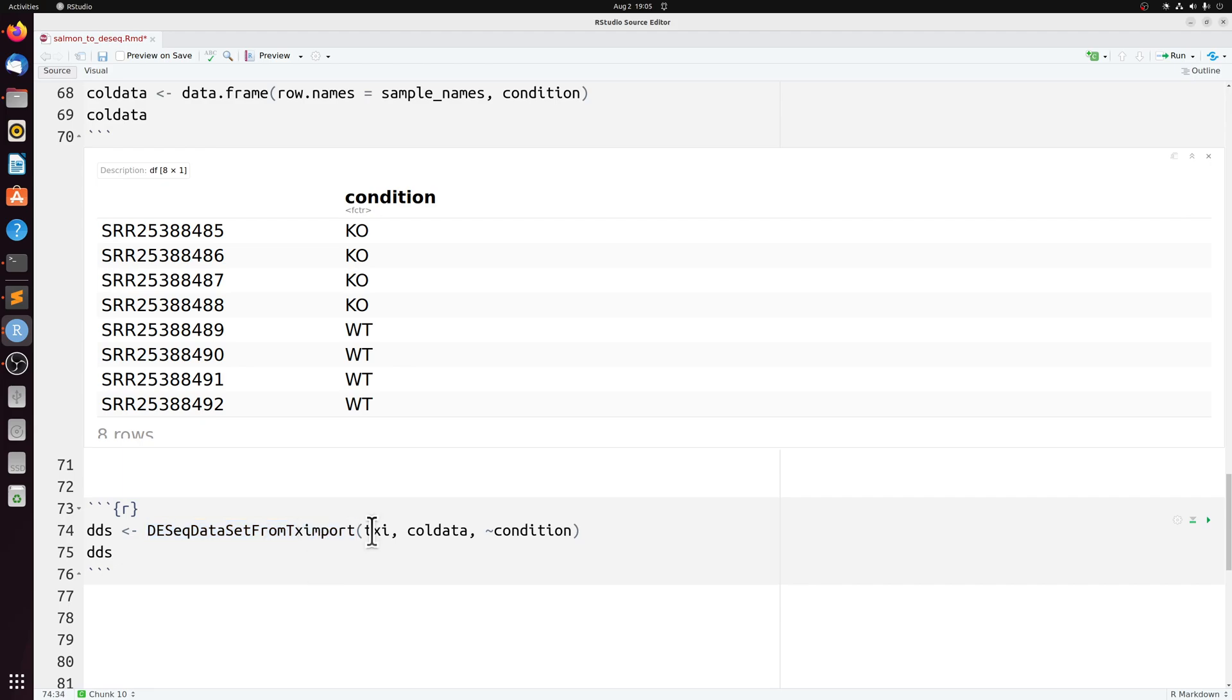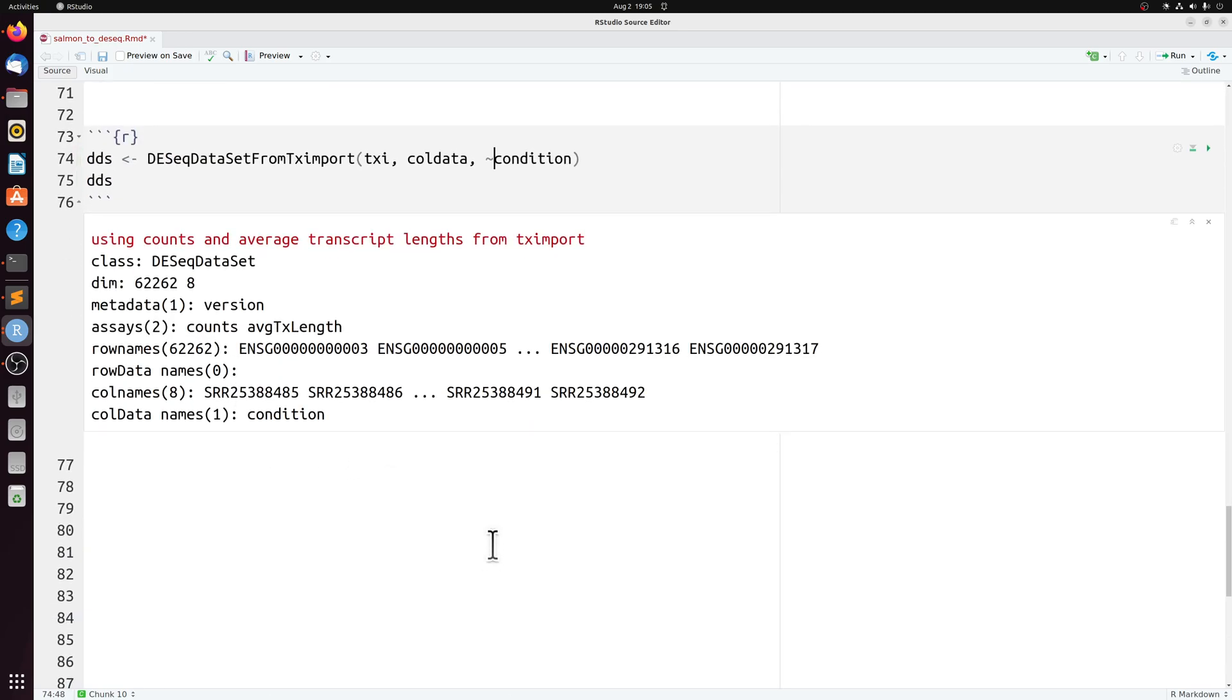And then DESeq has a DESeq data matrix from TXI import. So we just pass our TXI, our column data. And then our formula here is really simple. We just have condition, no batch or anything. And that creates our DESeq object.